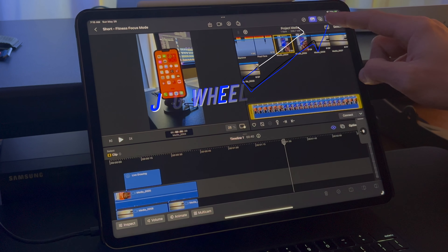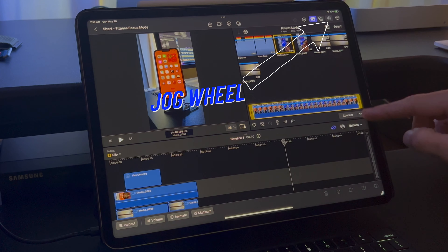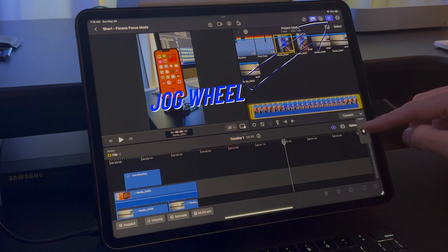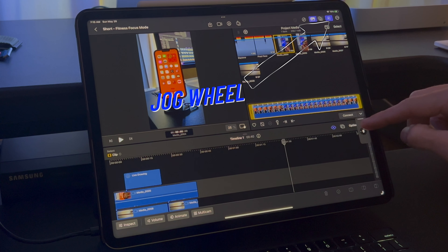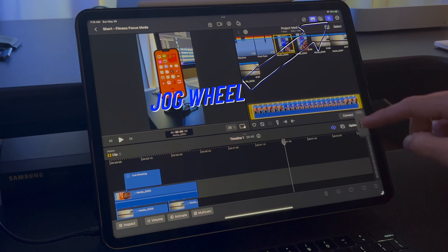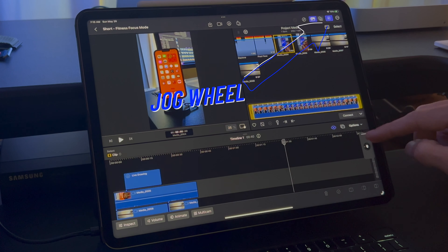The next option is the jog wheel button. If you need it on the screen, just activate it to help edit your timeline.